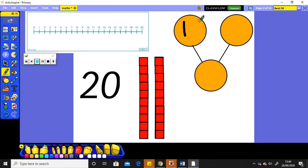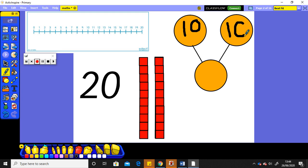So we've got 1 lot of 10 in 1 part and another lot of 10 as the other part. And those 2 parts go together to make 20.